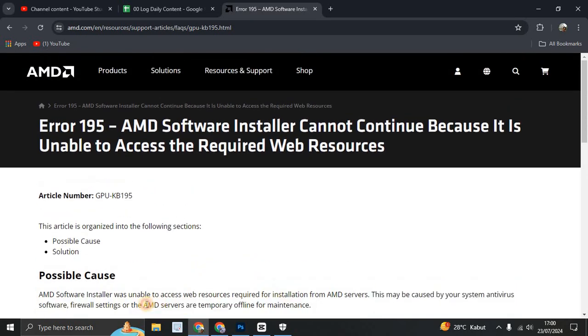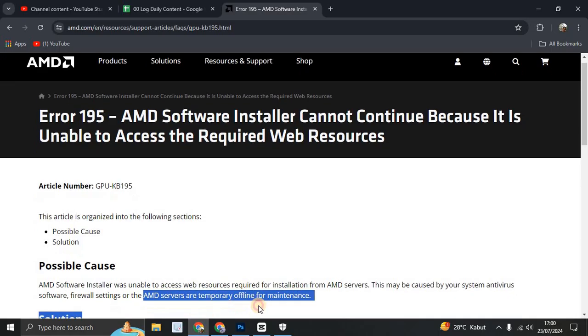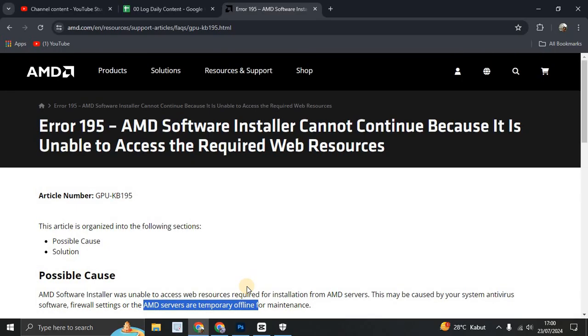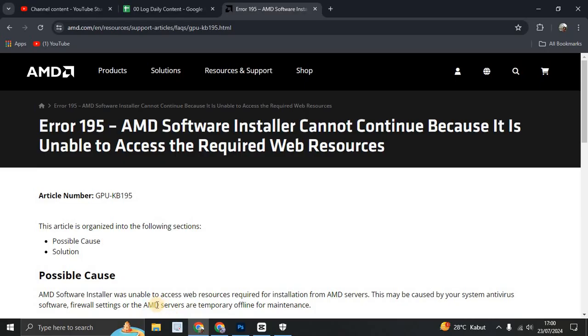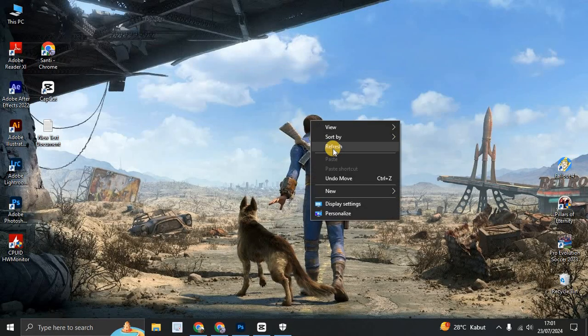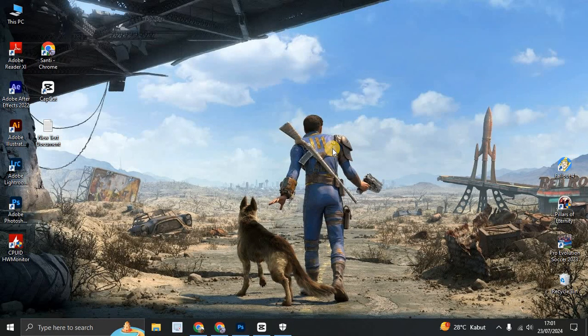So if this happens, AMD servers are temporary offline, you can download later. You can download next day until there is an update news that the AMD server is online or complete the maintenance. But there is a way to fix the antivirus software and firewall setting. Please turn off your antivirus first before you install the driver.